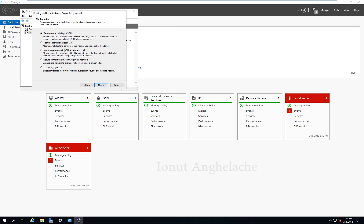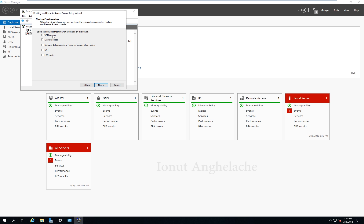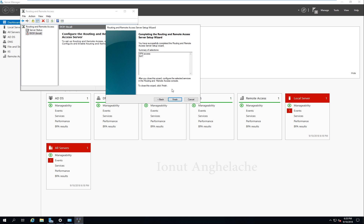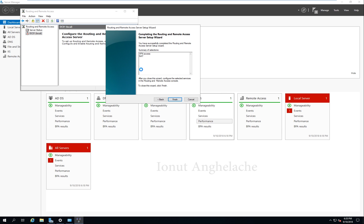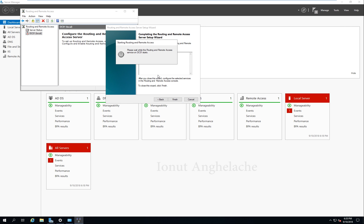Click Next. Don't choose Remote Access or Network Address Translation individually because I would like to use both. So choose Custom Configuration and click Next. Select VPN Access and NAT. So I choose VPN Access and Network Address Translation. Click Finish. It says the service needs to start up — click Yes. Click Start Service.